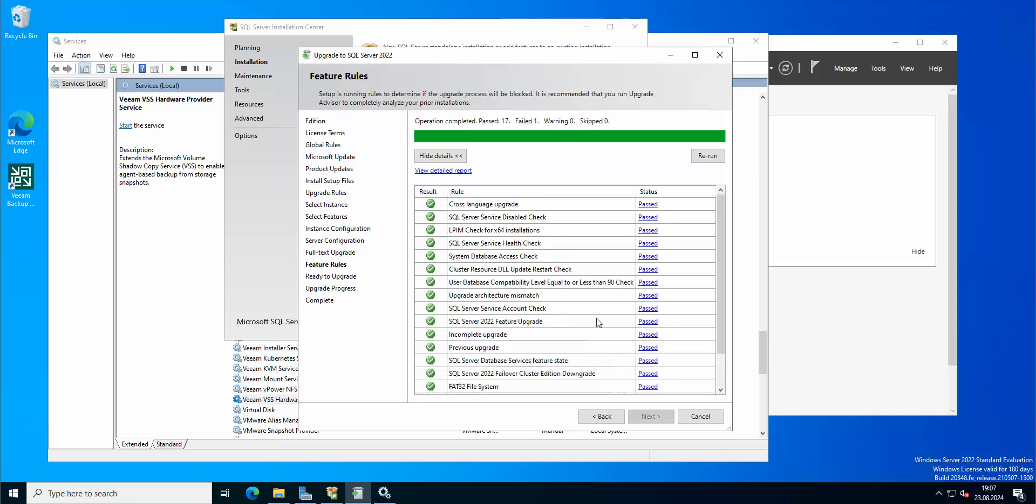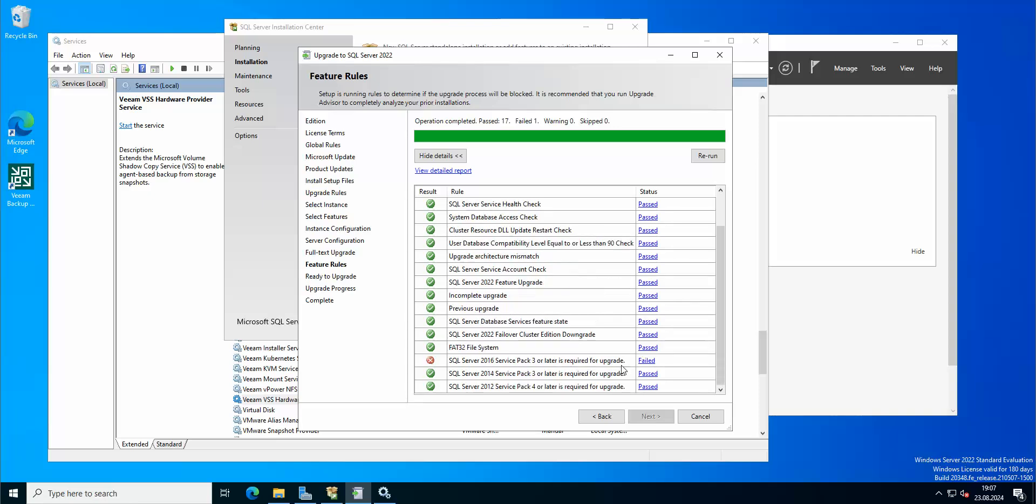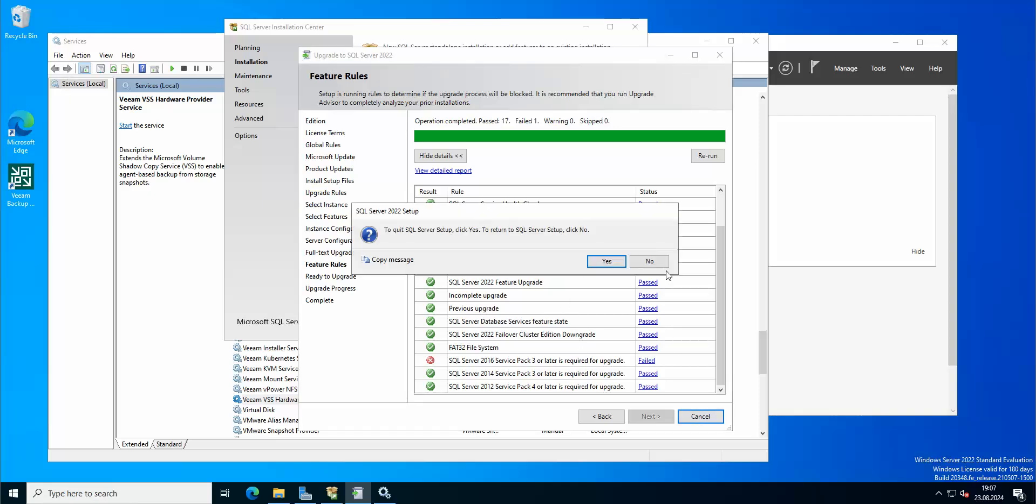Okay, so what do we have here. A service SQL server in 2016, service pack 3 or later is required for the upgrade. Okay, so at the moment I need to have service pack 3 installed here. So I'm just going to download it, install it and then we will be able to upgrade.